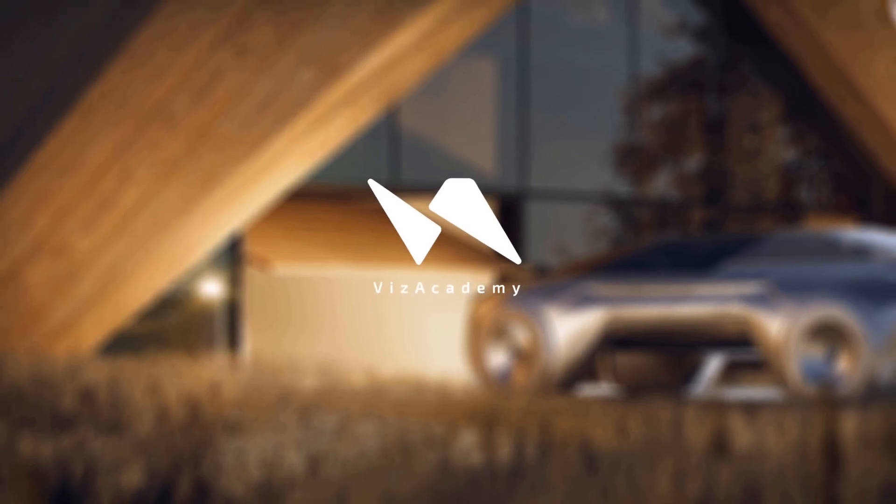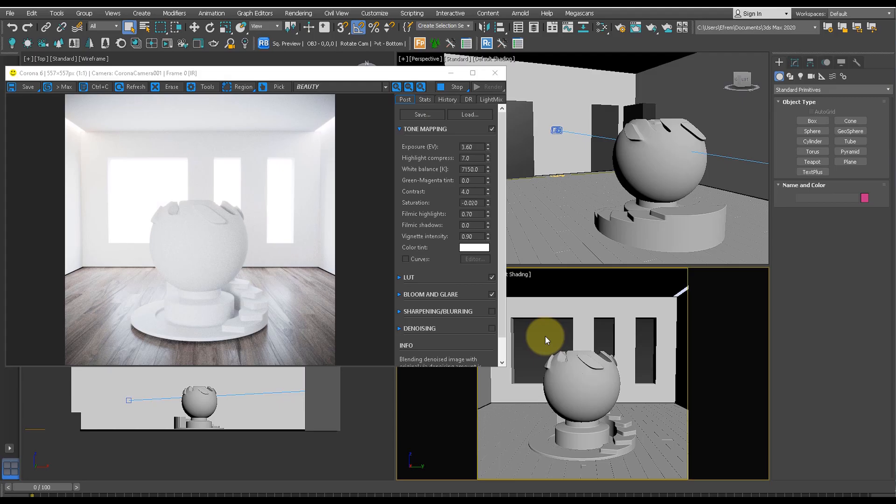Hello and welcome to this 3ds Max tutorial. Today I'm going to teach you how to make gold material in 3ds Max.